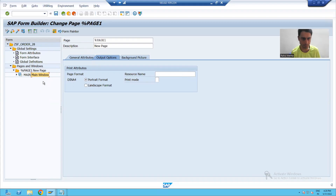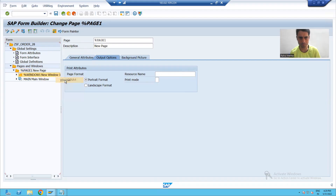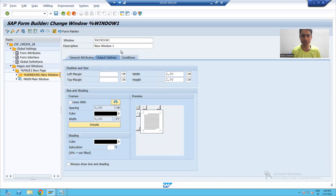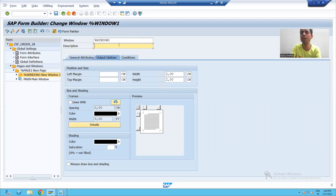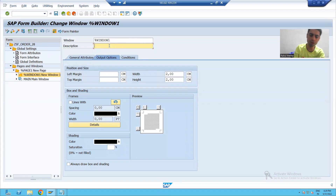To create a window, I will simply right-click on the page and select 'Create Window'. Please always give them a meaningful description because it will make it easy to identify things. Our first window is only for this title, so I will write 'Order Details Title'.